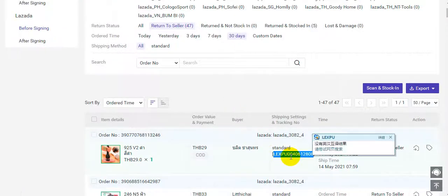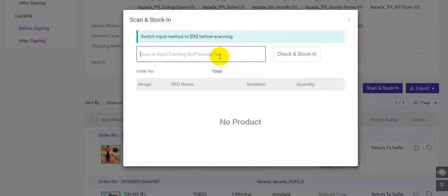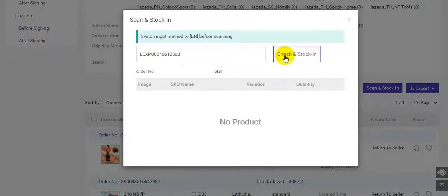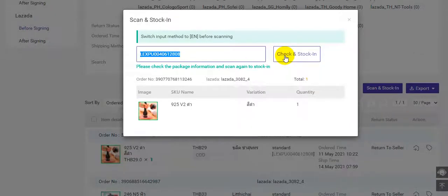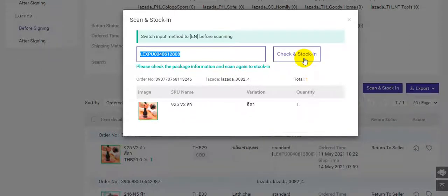Also, you can copy the tracking number and input the tracking number here. Click check and stock in. Then check the package information and click check and stock in.